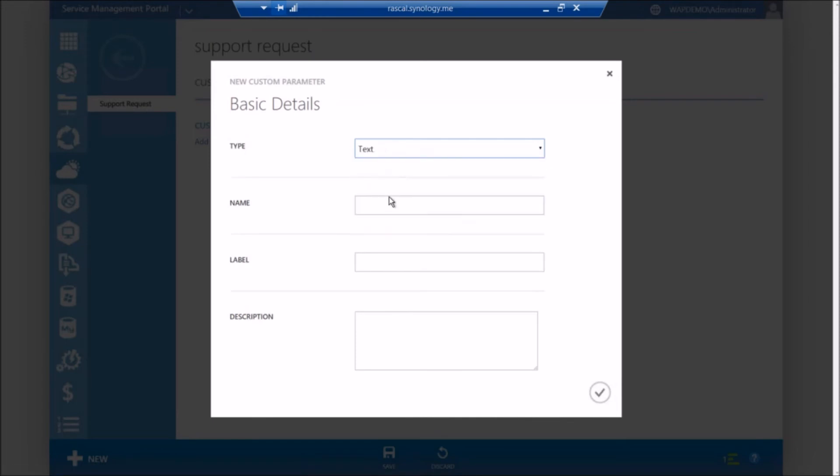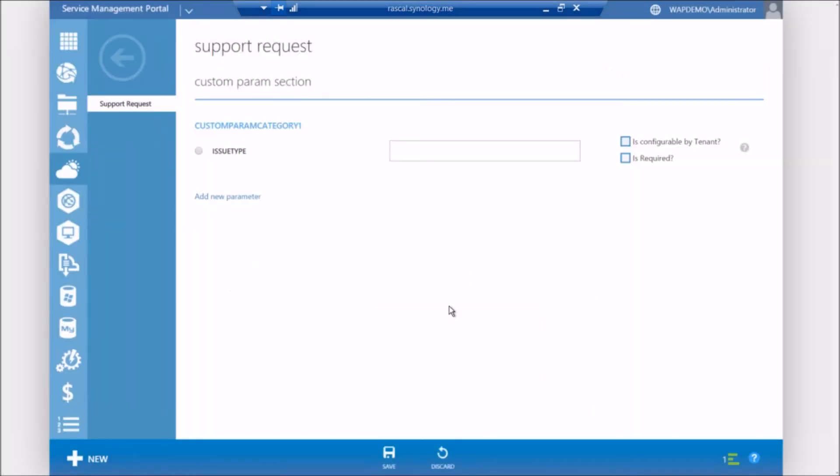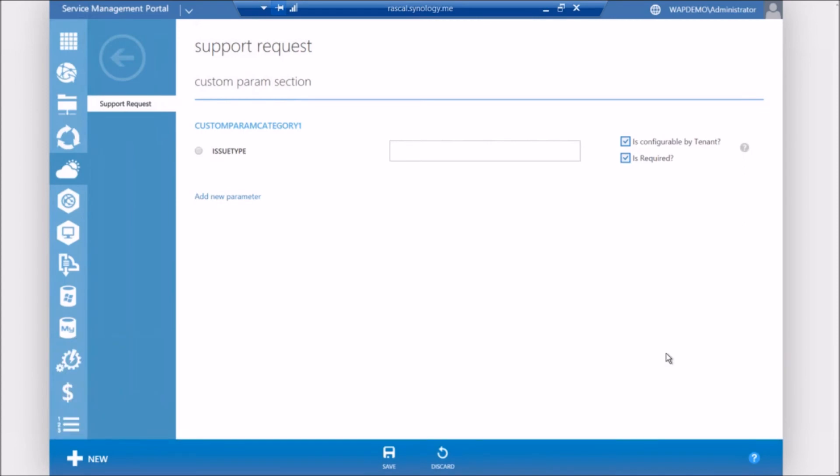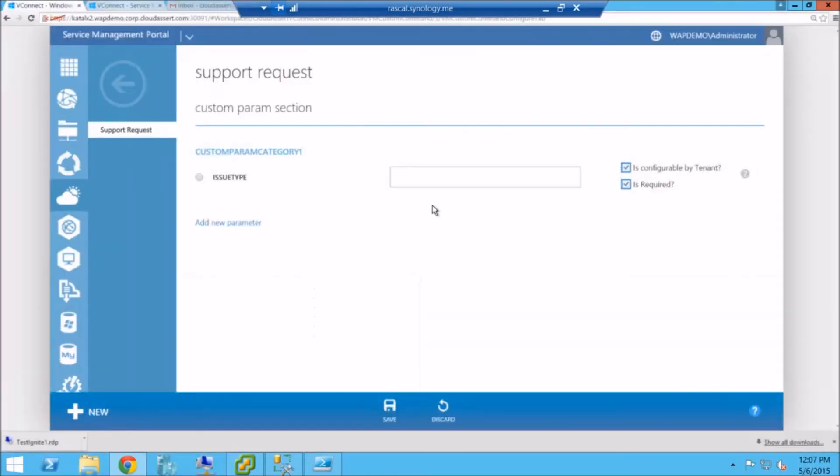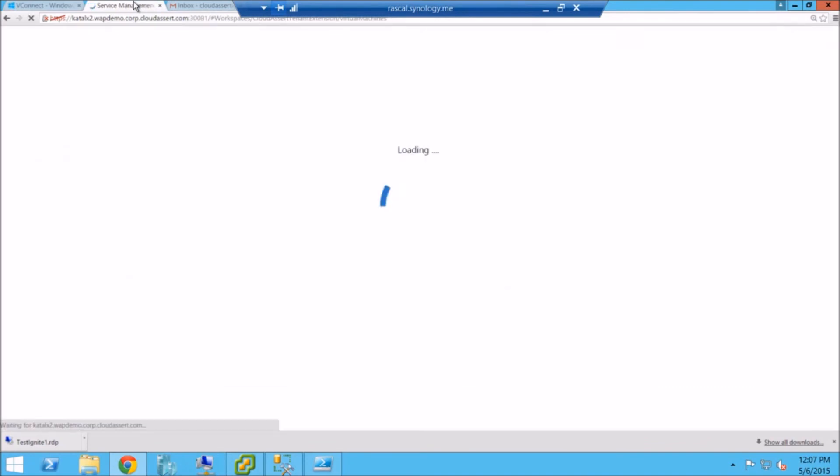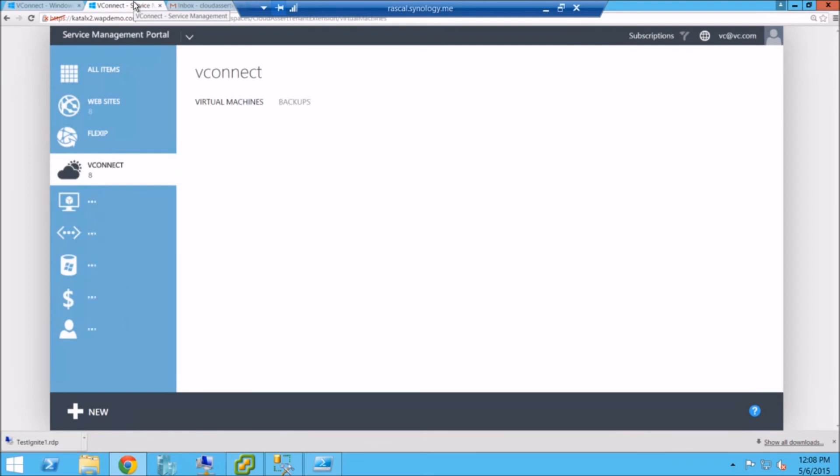In addition to just adding this PowerShell execution type of flow, we also added support for you to get additional inputs from your end user. So now you can add an additional parameter. Let's say if you want to get the type of the support issue, issue type. Let's make that as configurable by the tenant. Save that. So now let's switch back to the tenant portal and see how the experience looks here. I'm going to refresh the portal. It will take a little bit to come up.